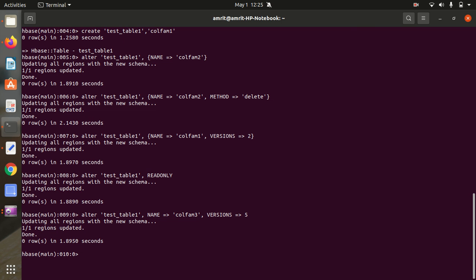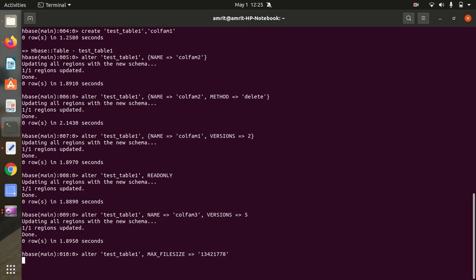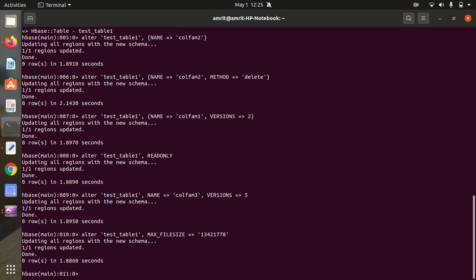In addition, we can also use ALTER to set the max file size parameter: alter 'test_table1', MAX_FILESIZE => 177800 (some random number). That covers the main uses of the ALTER command.